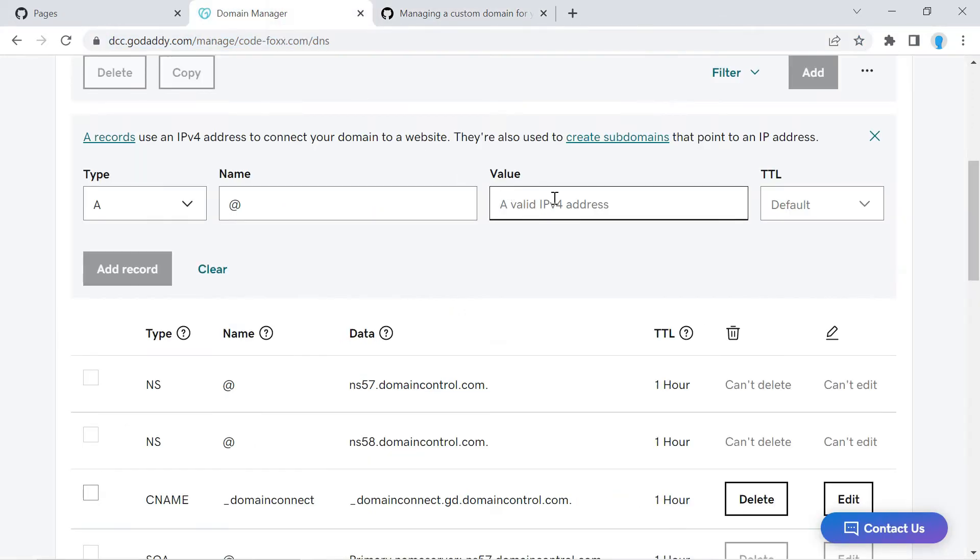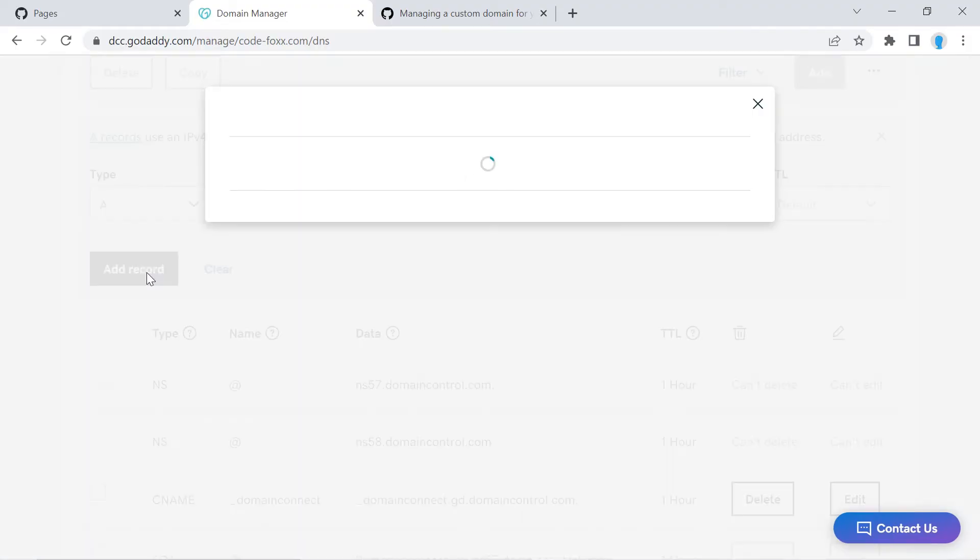And we're going to paste it in here. We're going to leave this as is. Let's click Add a Record.